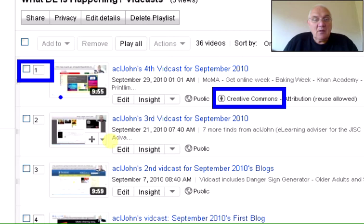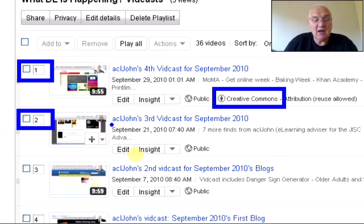I'm just going to go through and show you how I did that with this particular vidcast, which was the third vidcast for September 2010.